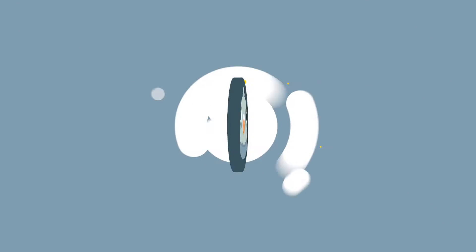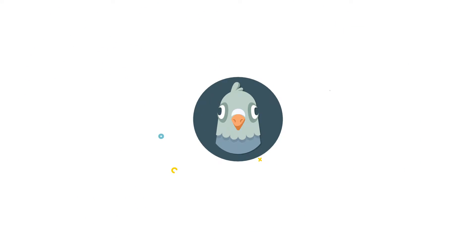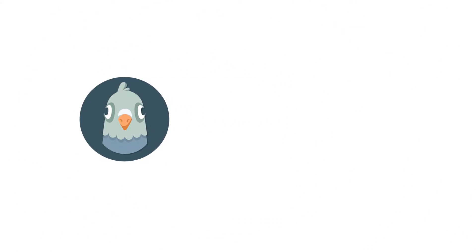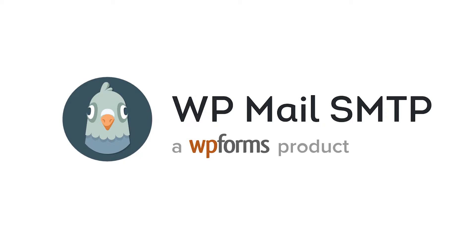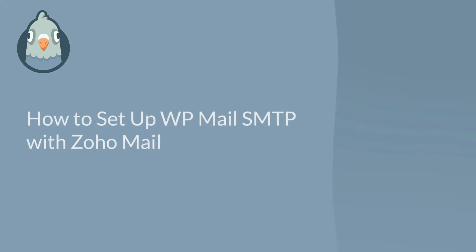Welcome to WP Mail SMTP, the most popular SMTP and PHP mailer for WordPress. In this video, I'm going to show you how to fix your site's email deliverability issues by setting up WP Mail SMTP with Zoho Mail.